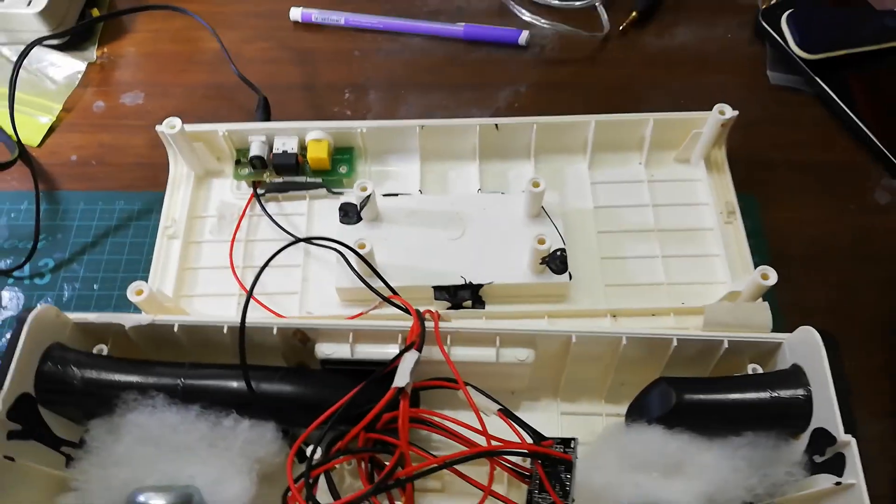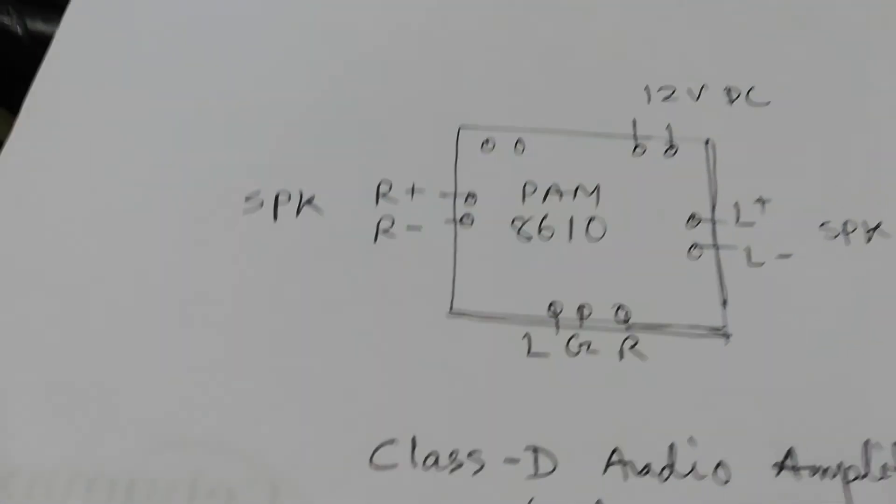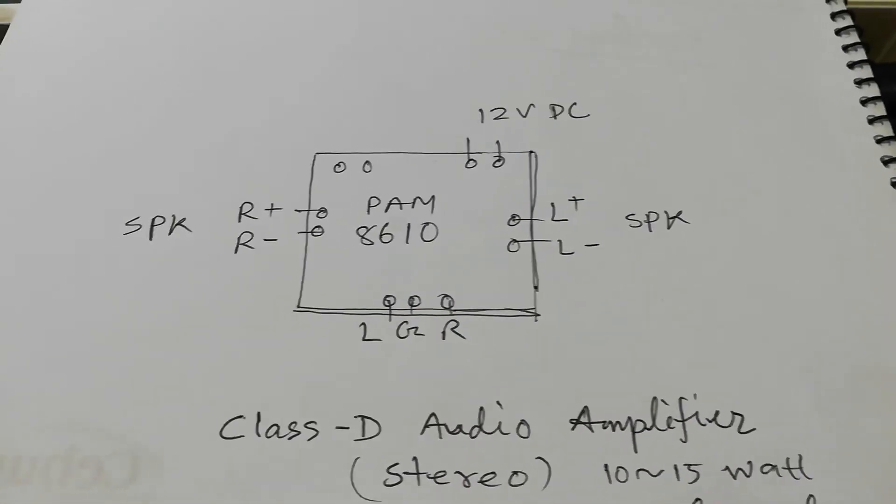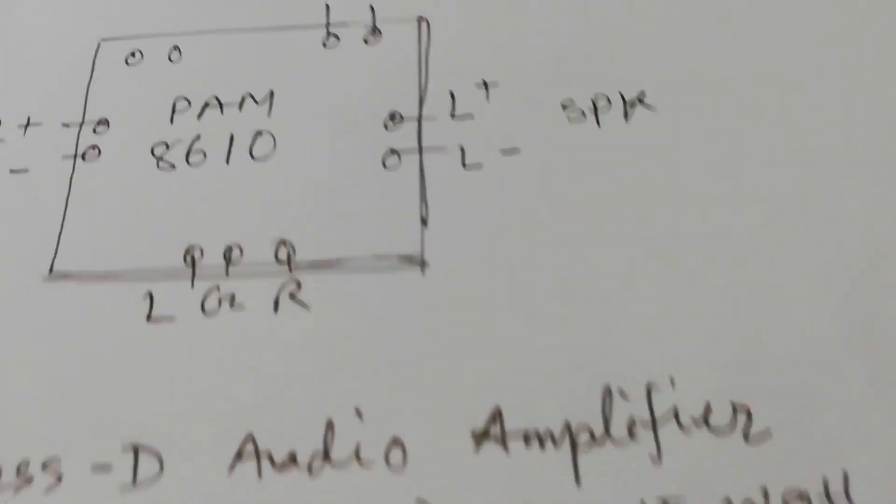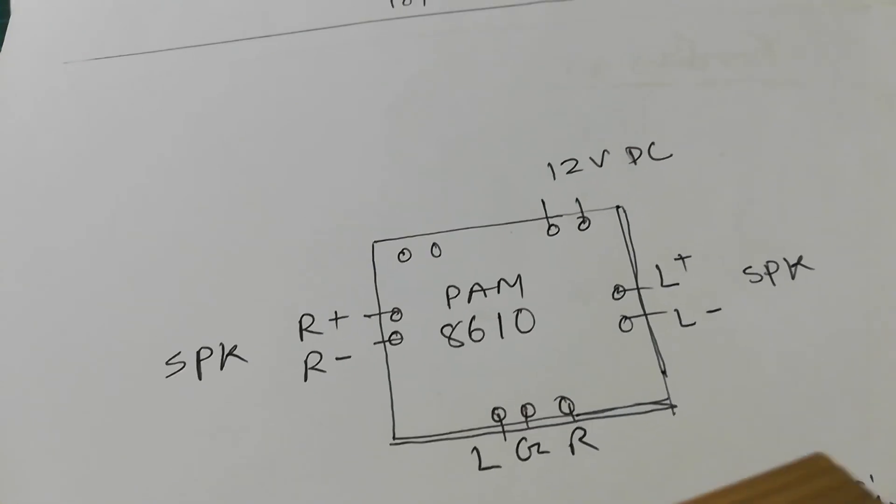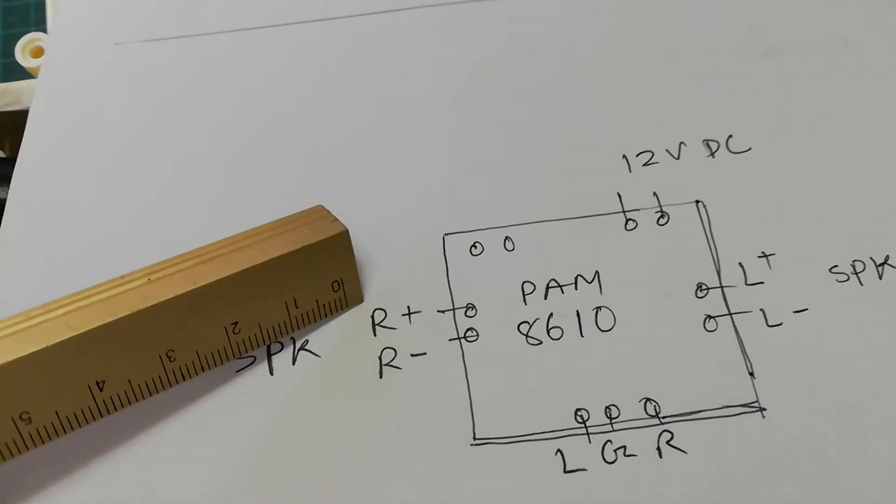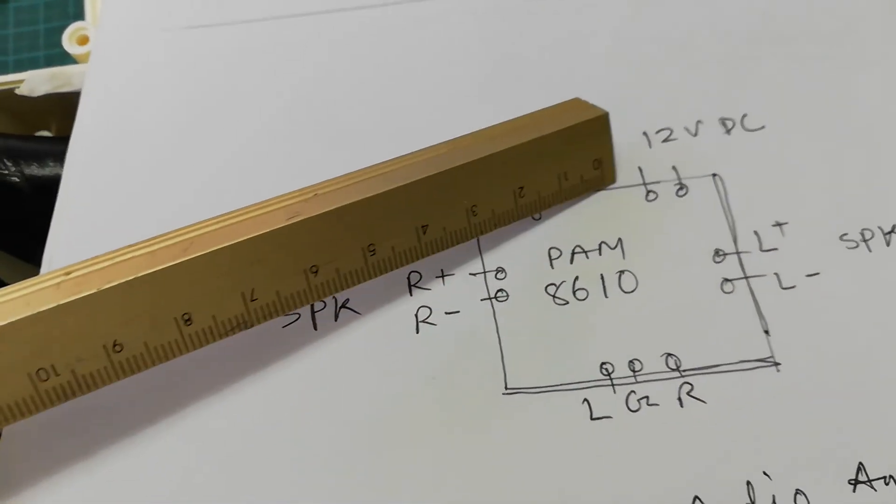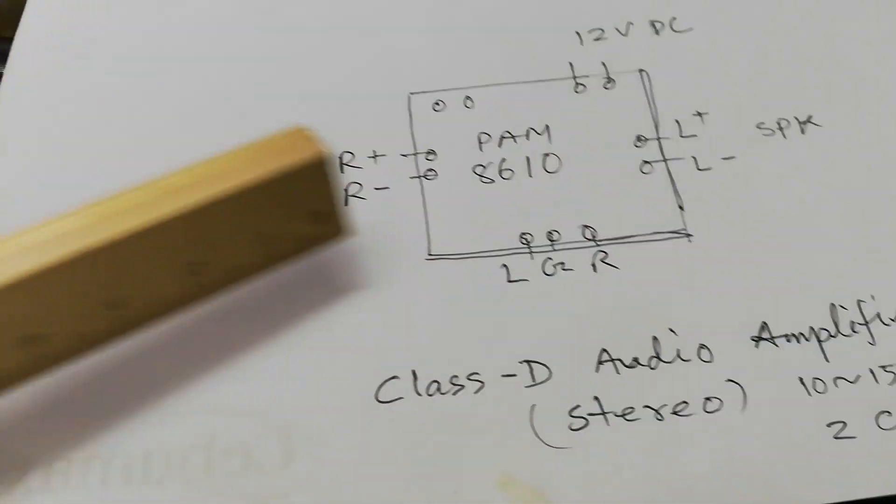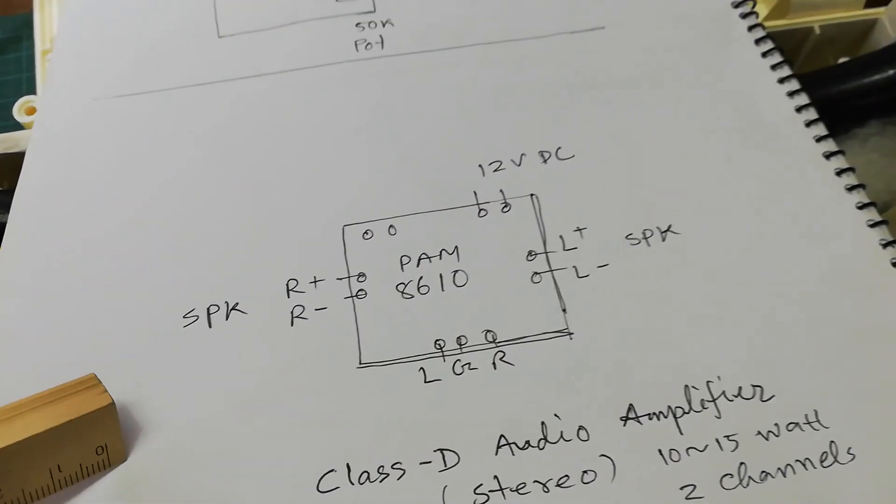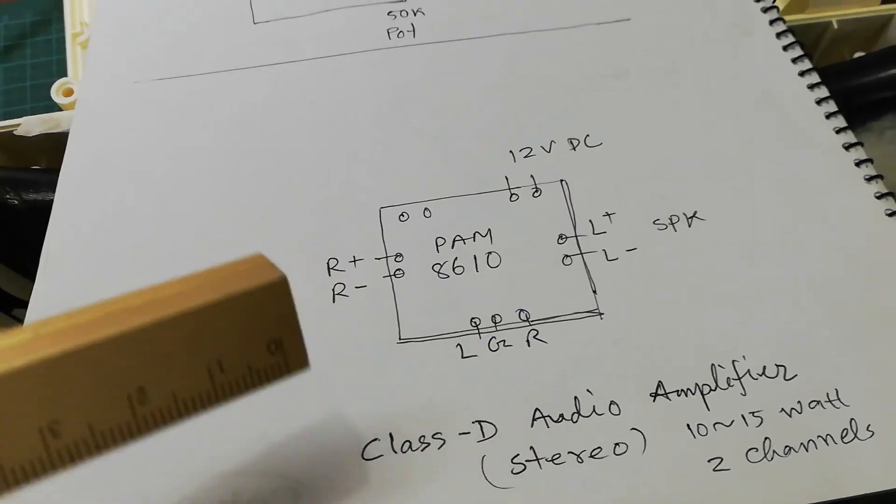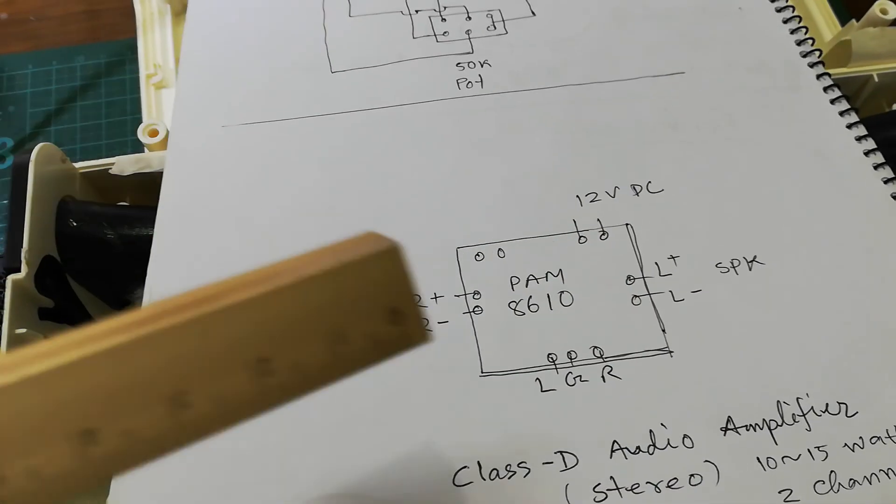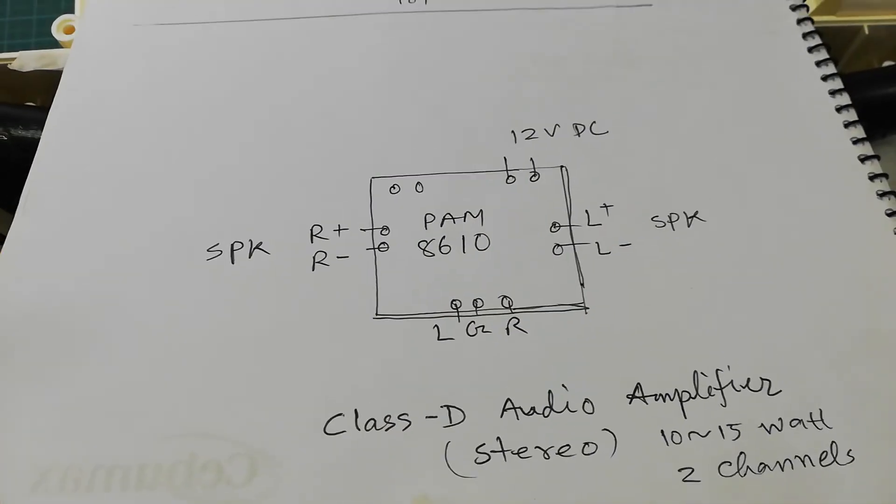If I show you the connection diagram of this amplifier, you can see here: two speakers, right speaker, left speaker, 12-volt power supply, and the audio input. It is a Class D audio amplifier, stereo amplifier. 10 to 15 watt speakers you can use for each channel.